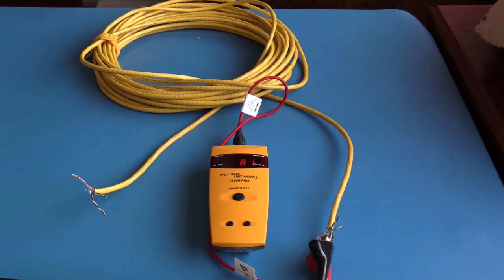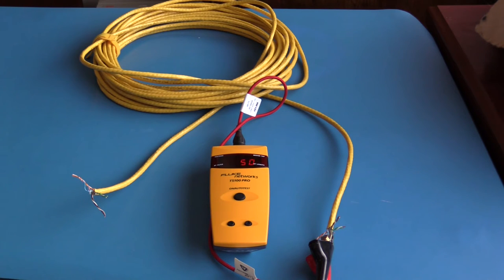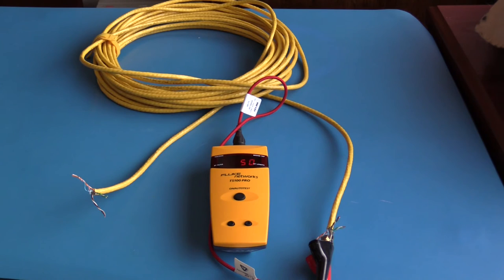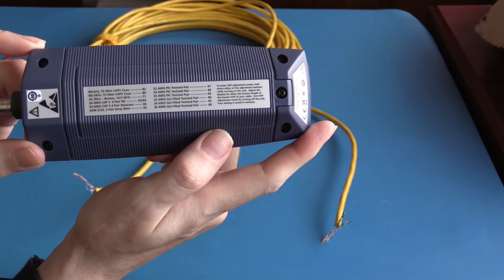Here it is set to 81, and the length of the cable is now measuring 19 meters. With the velocity of propagation set to 50 percent, the cable is now measuring 11 meters.